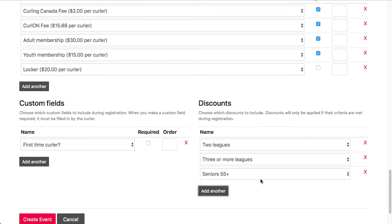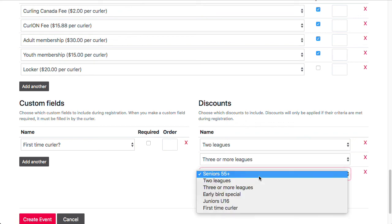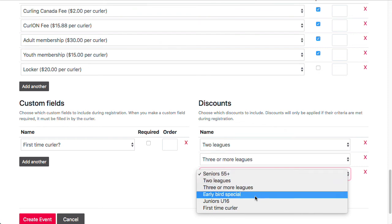That's a pretty common one. We do have other discounts. You can do age-based discounts, so you can have a juniors or a seniors discount. We also have early bird type discounts where you can say, if someone registers for this league 60 days before registration closes, give them 5% off or whatever it is, however much you want to give them off.